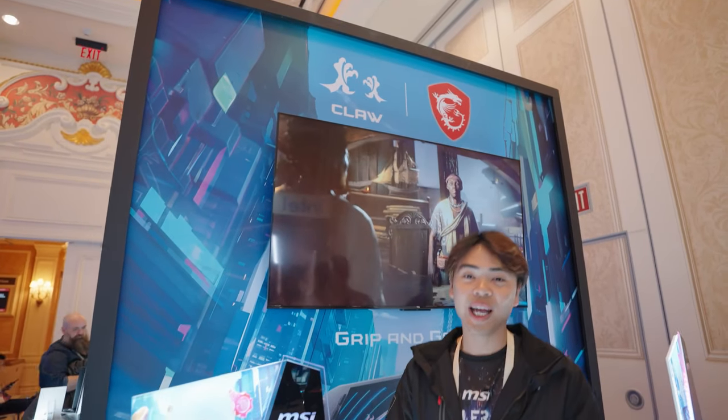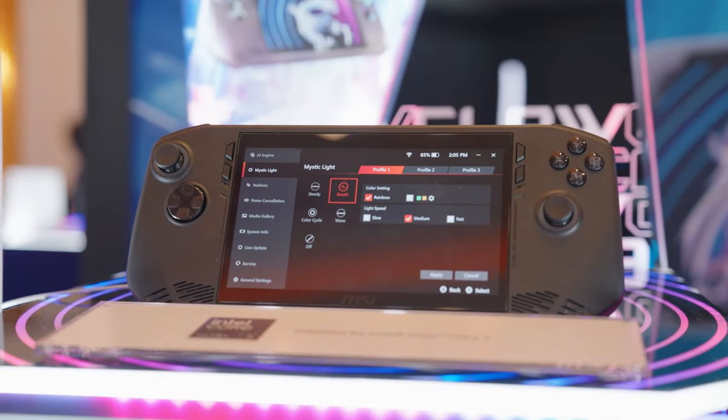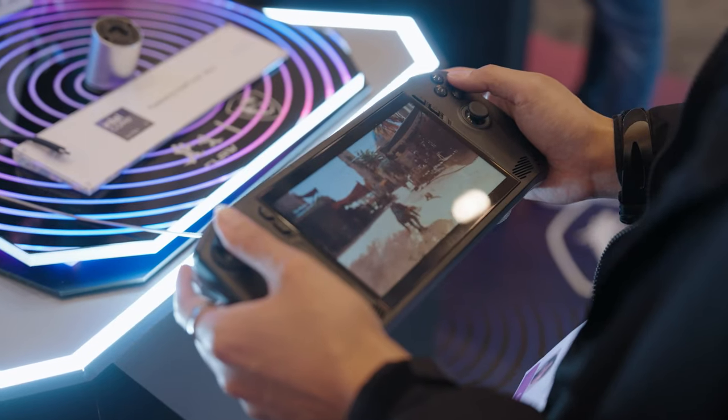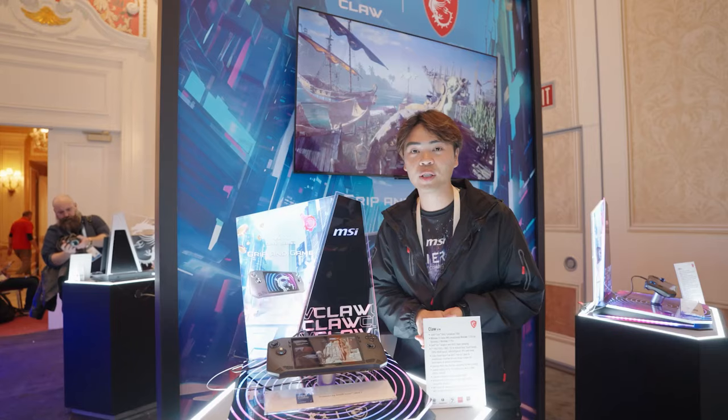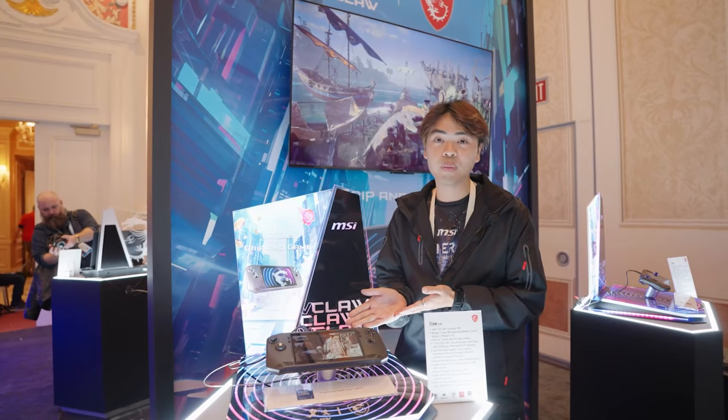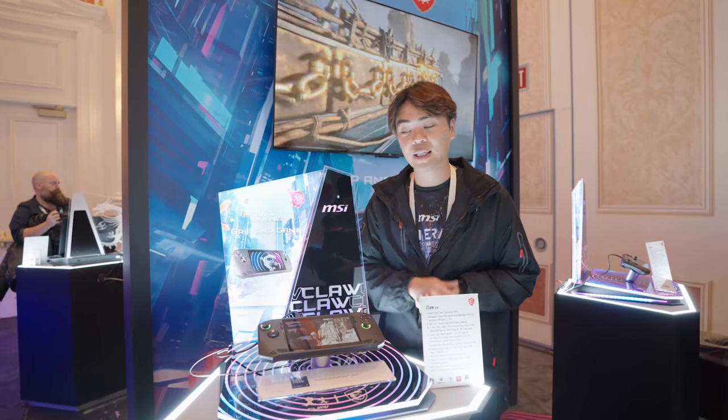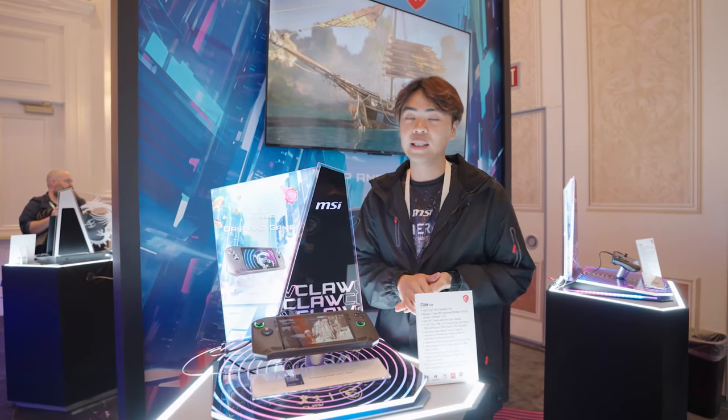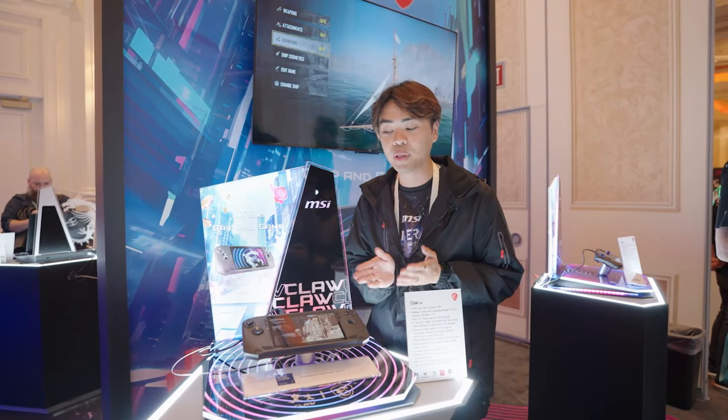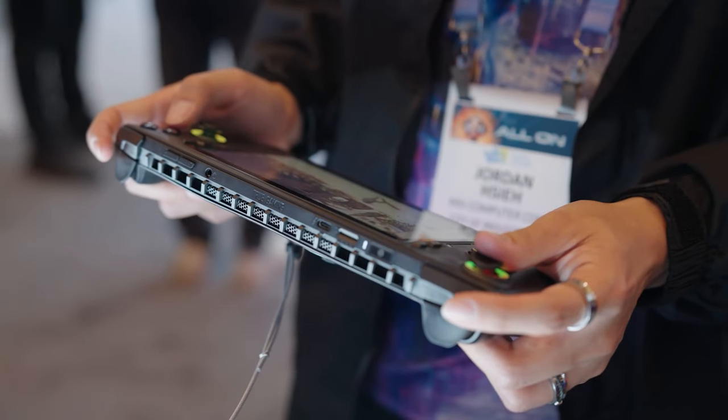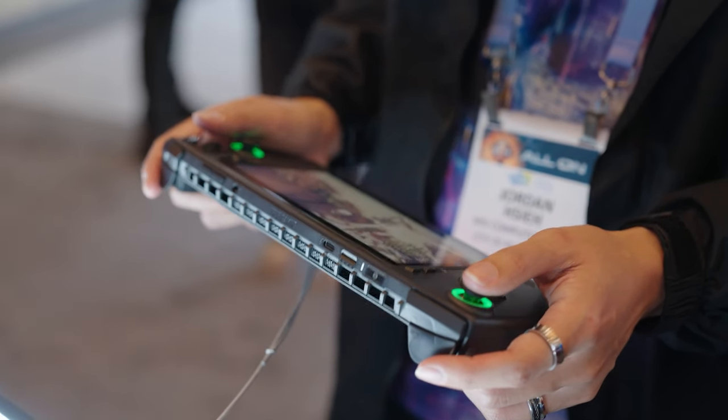Here we have our Claw, our first handheld gaming device. This comes with an Intel Core Ultra 7 processor and Thunderbolt 4. It houses one of the biggest batteries on the market—a 53 watt-hour battery that allows you to play non-stop for up to two hours.